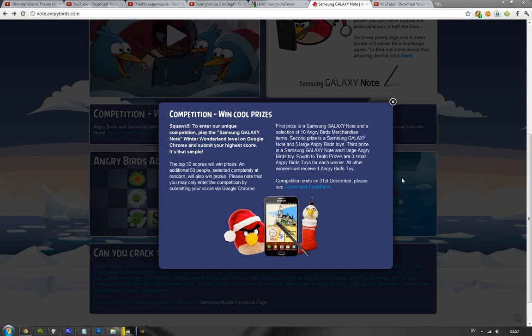So, the first prize is going to be a Samsung Galaxy Note and 10 Angry Birds merchandise, stuff. Second prize, Samsung Galaxy Note and 5 Angry Birds toys.